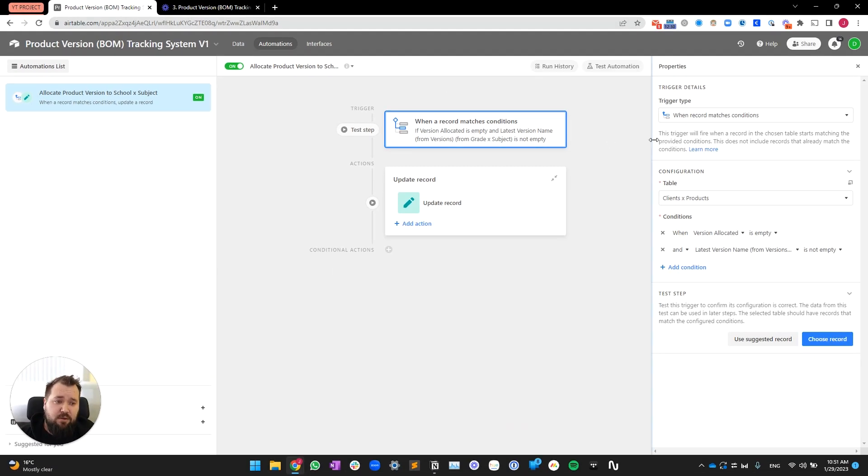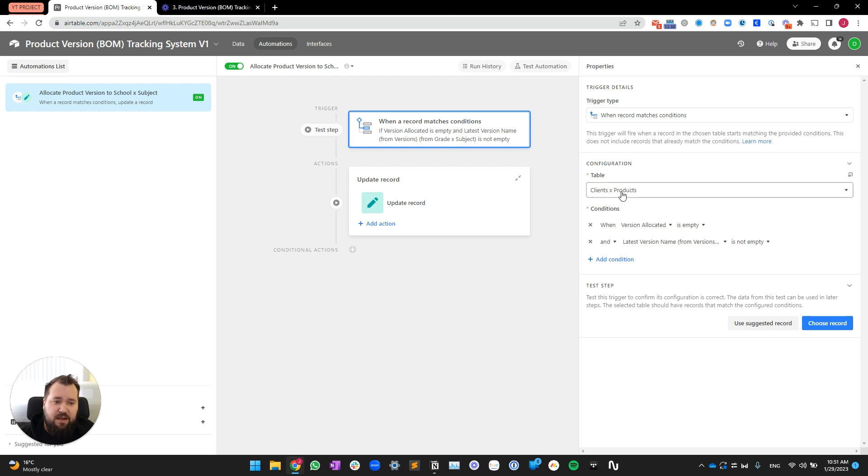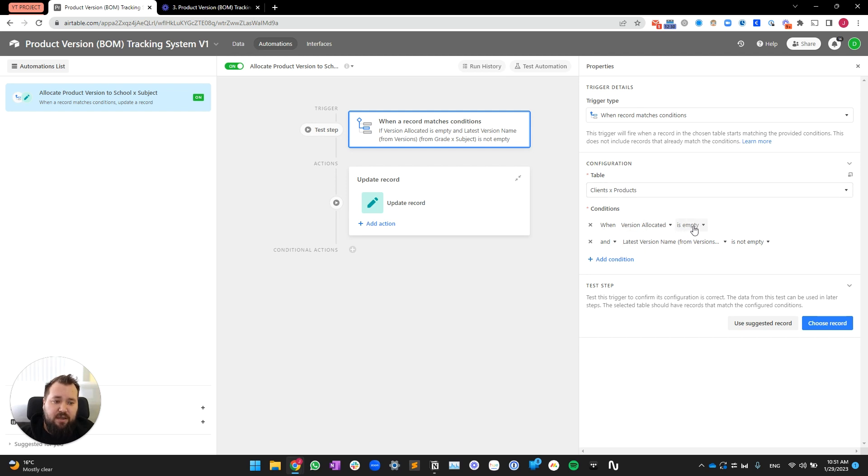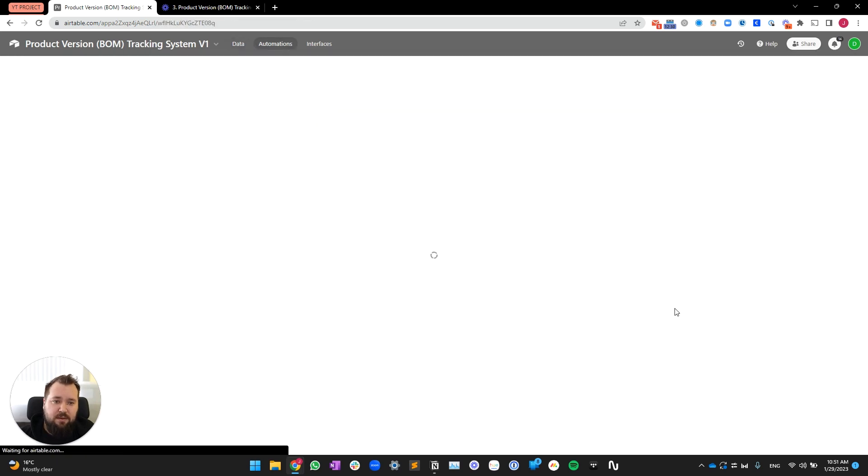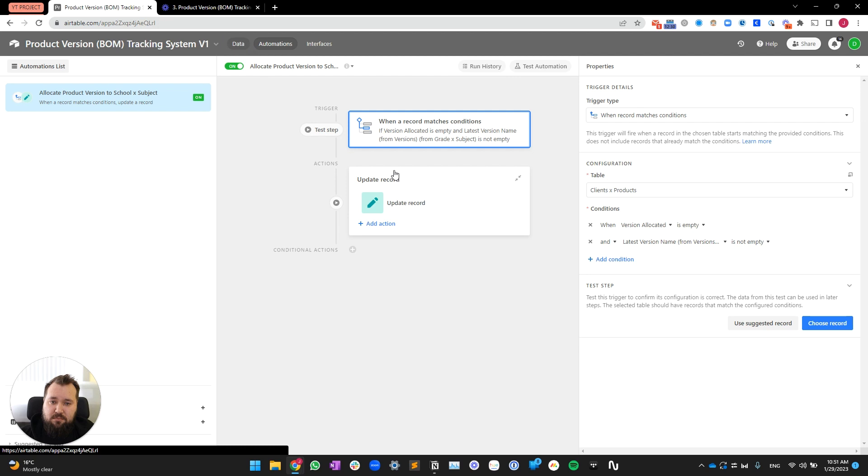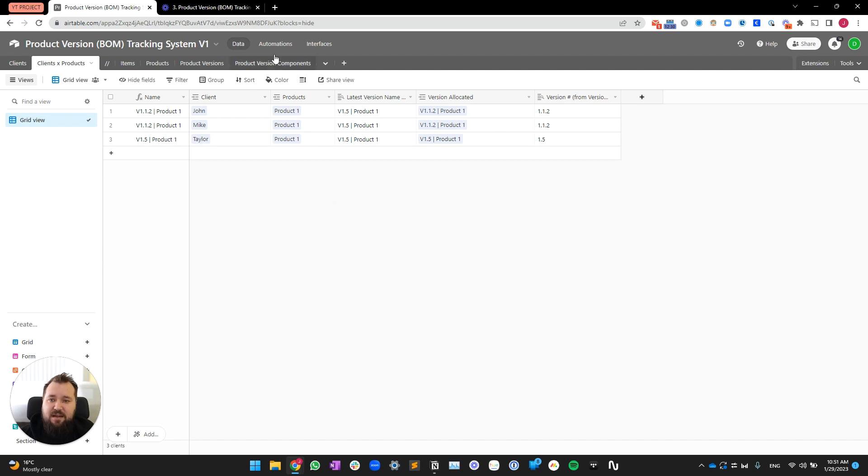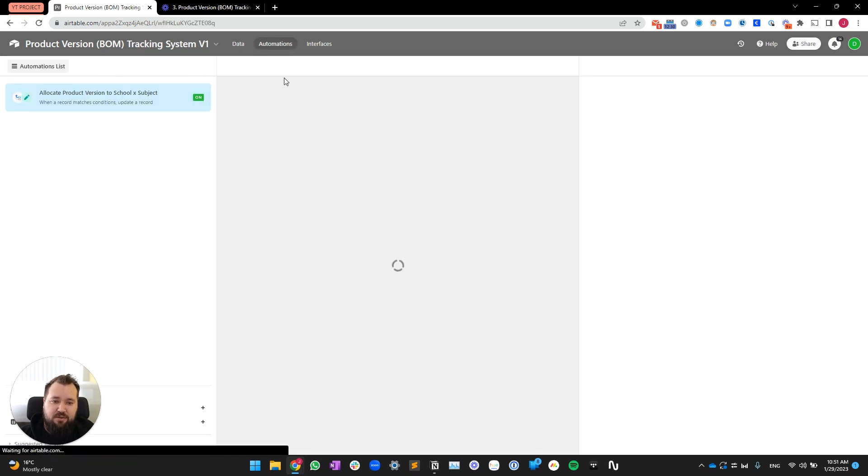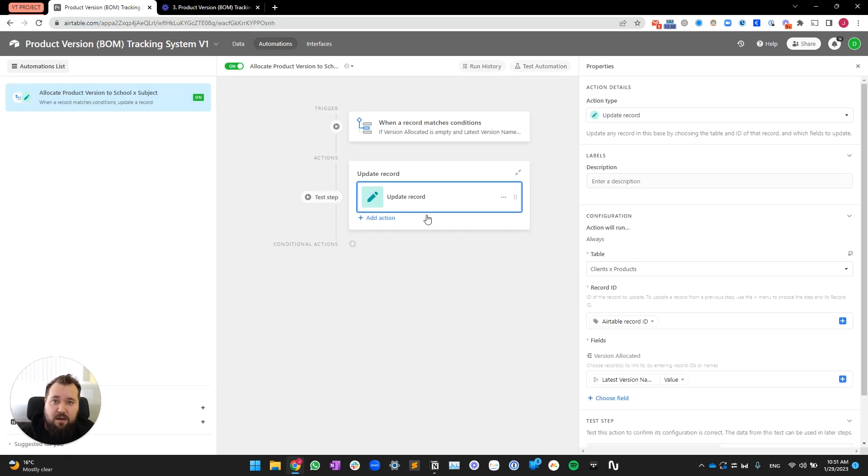And the way that I'm doing it is super simple. Like I said, I'm using an Airtable automation over here. My trigger is based on when a record matches conditions within client X products table. And the conditions are super simple. So, when version allocated is empty, this field, and latest version name from versions is not empty, this field. So, and this exists, and this doesn't exist, and that triggers the automation.